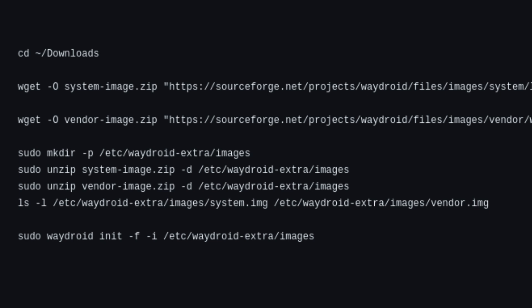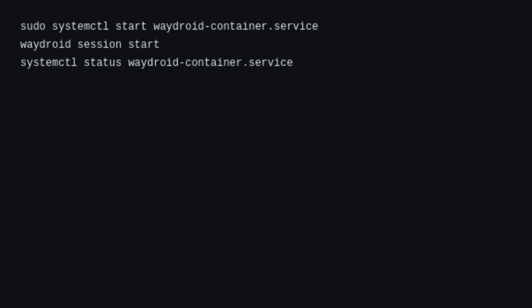Now it's time to run the Waydroid initialization, but the command will be a bit different than usual. After initializing, start the Waydroid container and launch the Waydroid session.